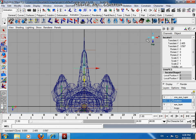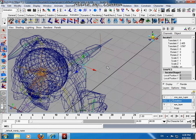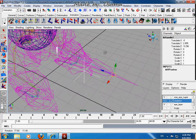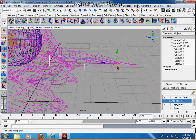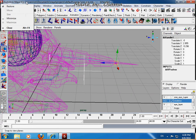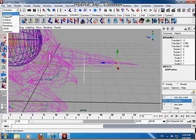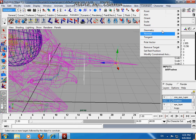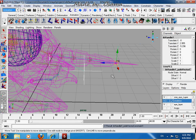That's right. After that, select that IK handle, go to Animation, and go to Constraint, then Pole Vector.